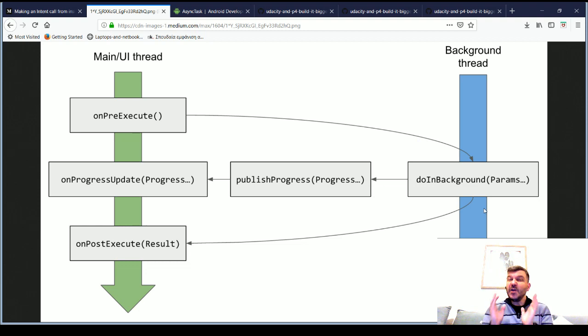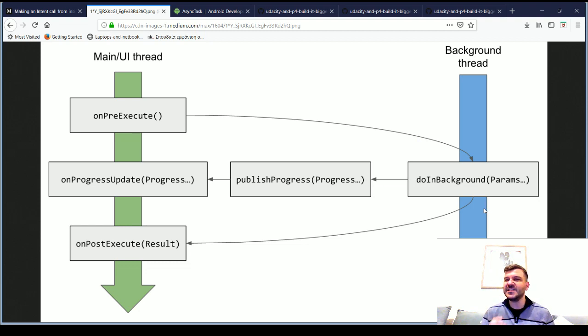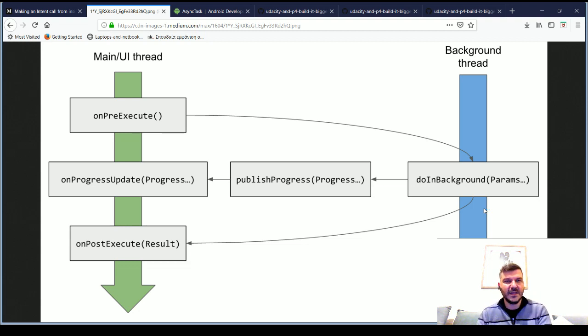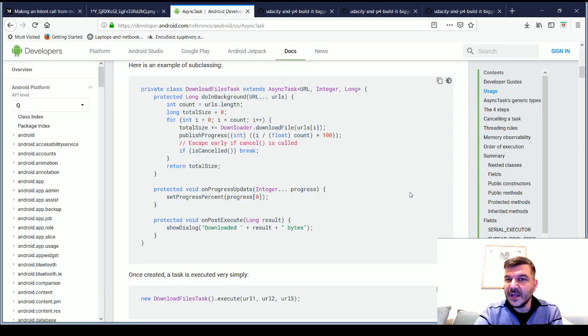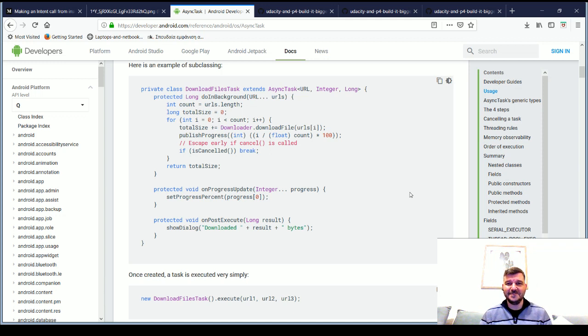If you have ever used a sync task class, you will definitely have seen it as an inner class to your activity and it's a pretty straightforward way to use it. Now, let's see an example implementation from the Google developer site.